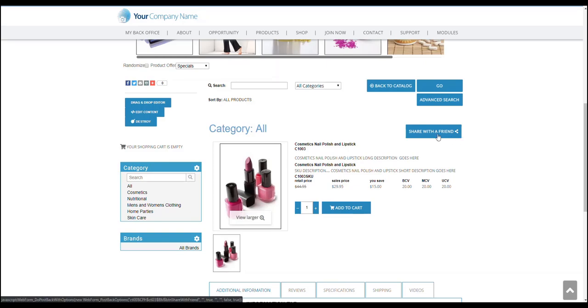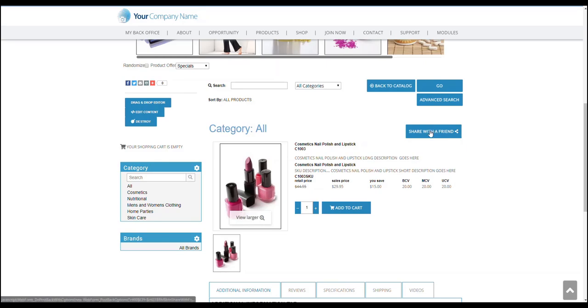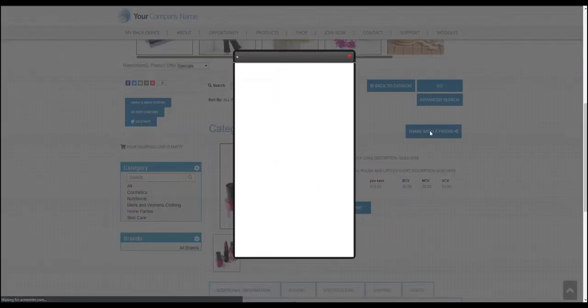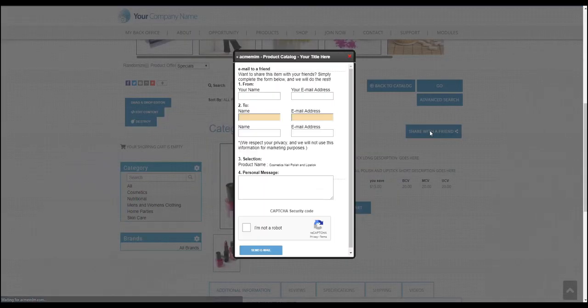That way you'll be able to provide or share to your friends details about this specific product. All you have to do is click on the share with a friend button here.